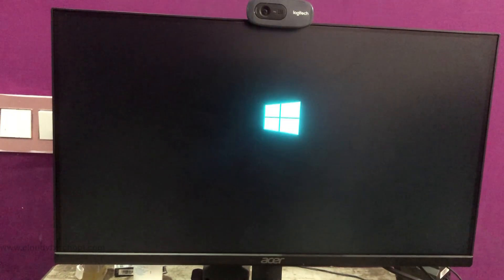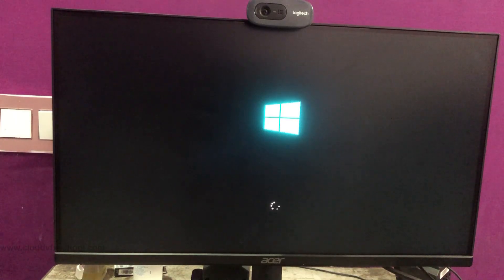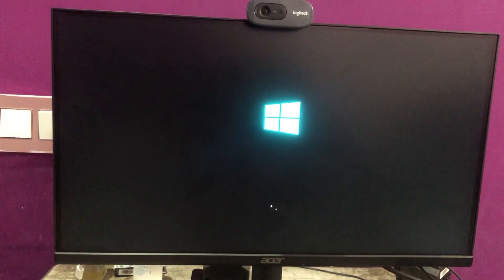Next, plug your pen drive into your computer and restart it. While the system is restarting, press the Delete key. Depending on your motherboard, this key may vary and is often F10 or F12, or Delete.